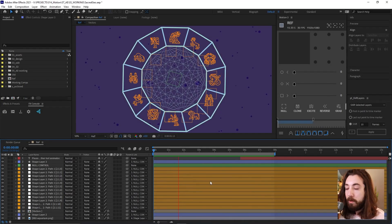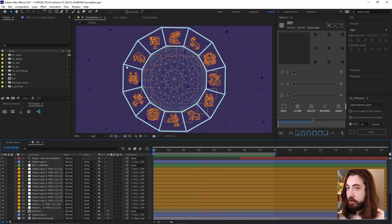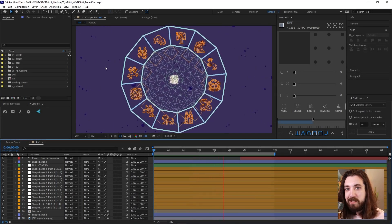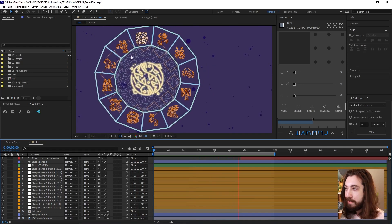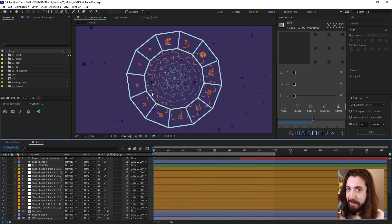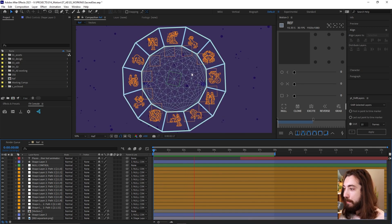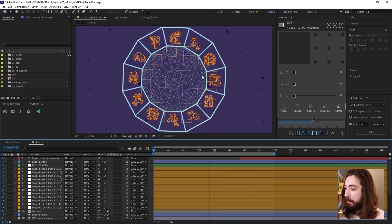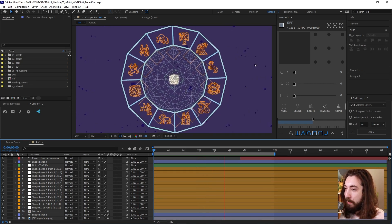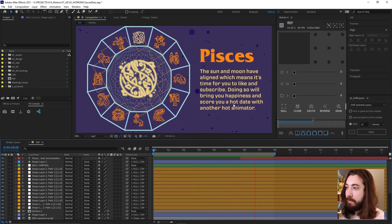So in this video, we're going to learn how to make this astrology zodiac sign thing that kind of spins around, lands on your moon sign and gives you a little tidbit of information.